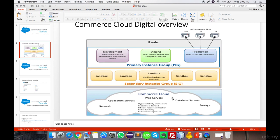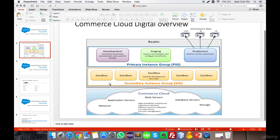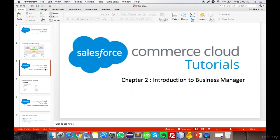The Commerce Cloud server has a highly available architecture and is based on the cloud, so all services are secured by cloud services. Now in chapter 2, I am going to introduce you to the Business Manager.